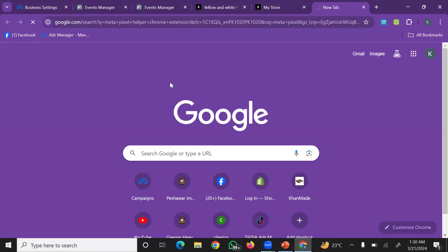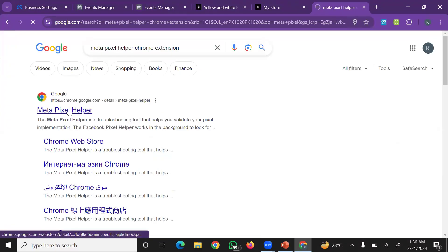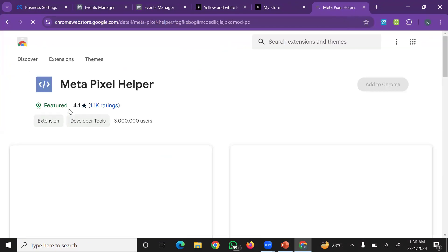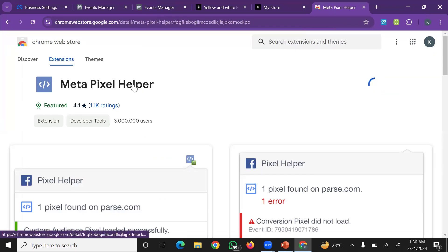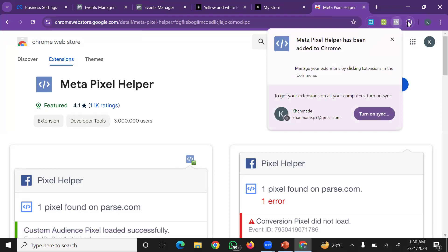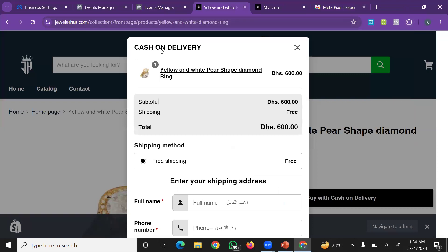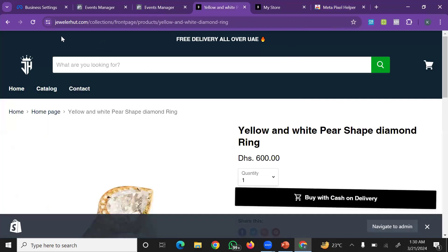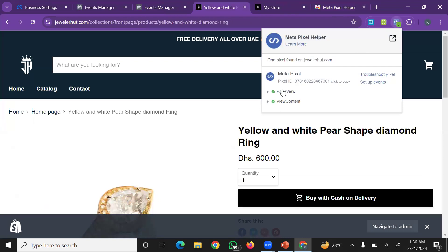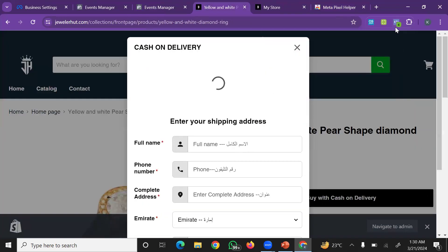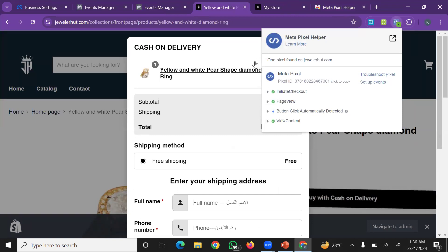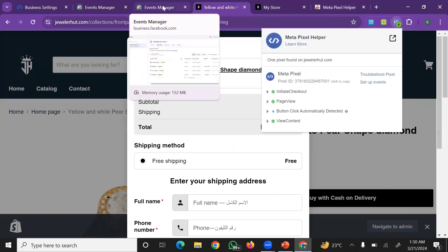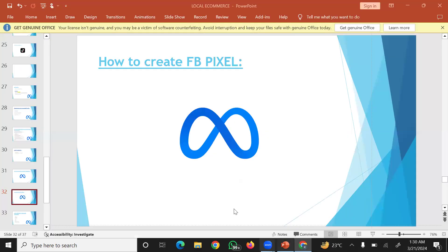Install this Chrome extension so you can check if your pixel is working and tracking correctly. After installing this extension, simply go to your store. You can see the events tracked there: page view, view content, buy with cash on delivery. When I click initiate checkout, you can see initiate checkout. This means it's working correctly. This is one method of pixel installation.